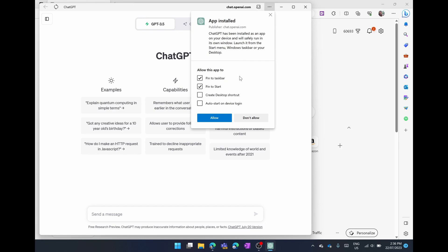What you'll see is that ChatGPT will open up now in its own window. In the top left hand corner you can see the app is called ChatGPT. In your taskbar down the bottom you can see you actually have a ChatGPT app.